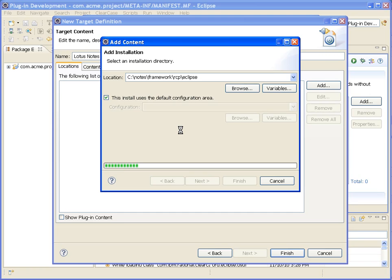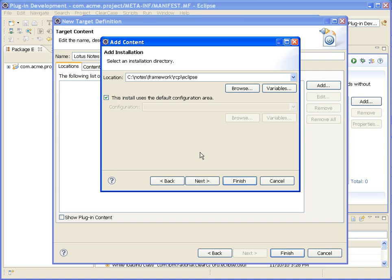And then we're able to select which packages or plugins we want to depend on within our own plugin that we're developing. It's essentially going to open up pretty much the whole entire API set that gets installed into Lotus Notes. So that takes a little bit, so we'll wait for that. And we'll just click finish.